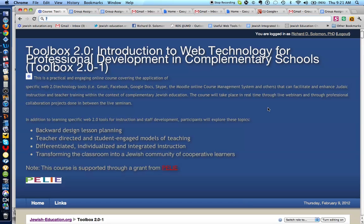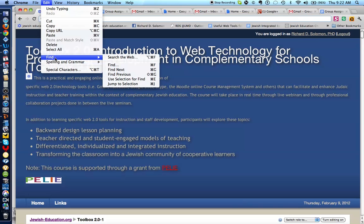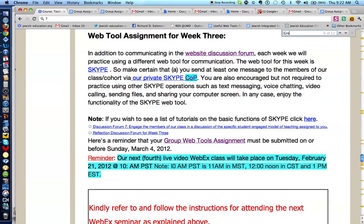What you do is you look at the menu of your browser — in this case, we have a Chrome browser. We go to the Edit menu, we click on Find, and we type in something that we would like to find. Let's say we would like to find Group Web Tools Assignment.